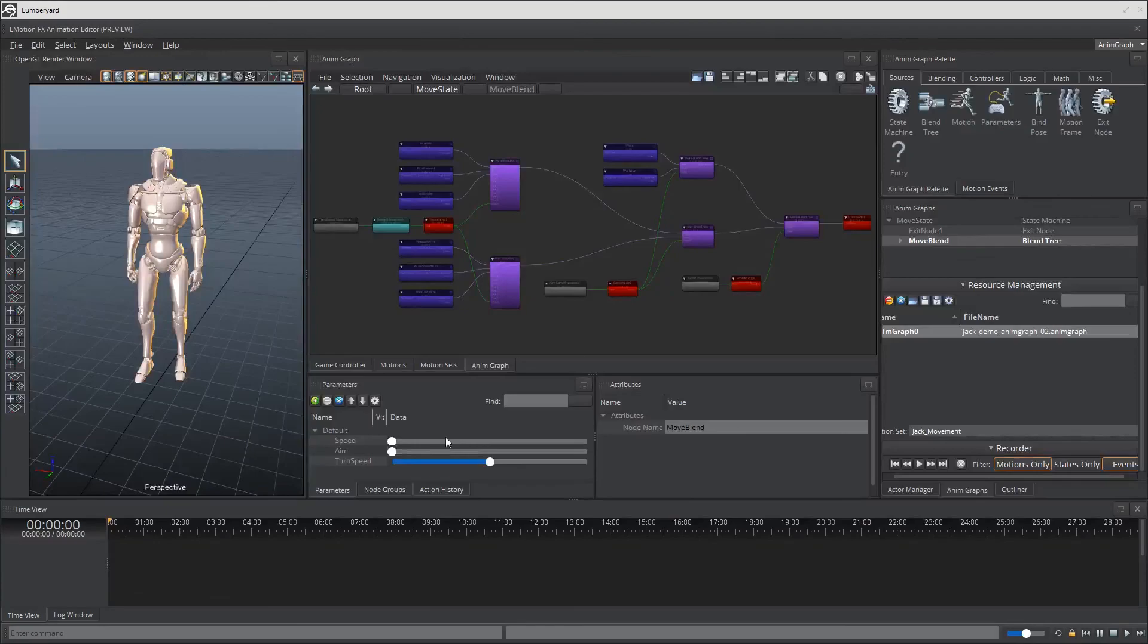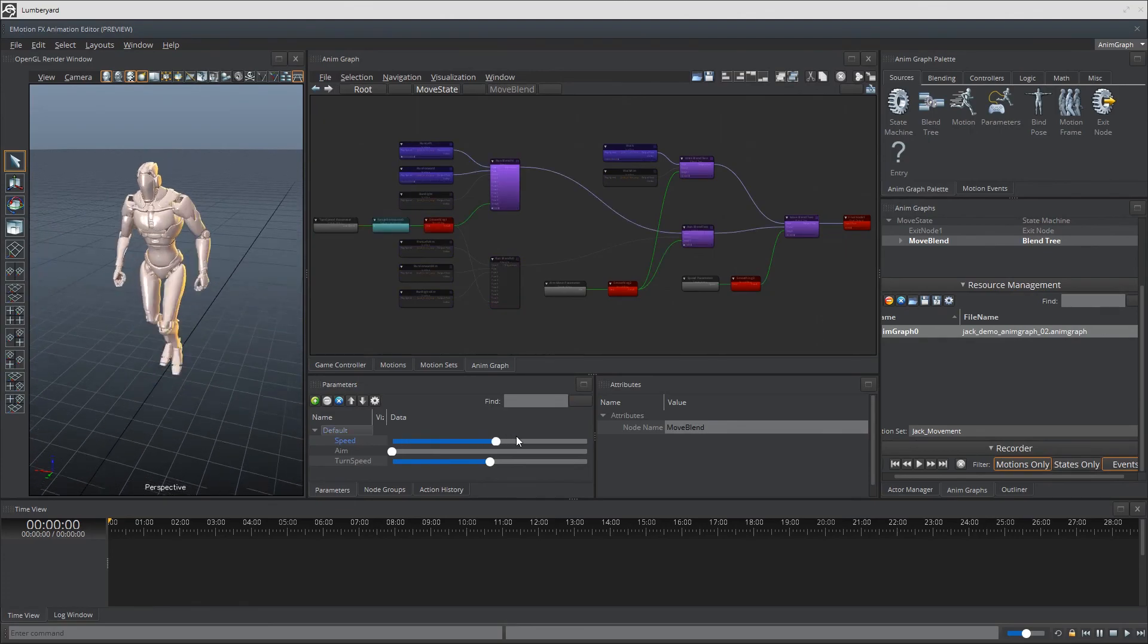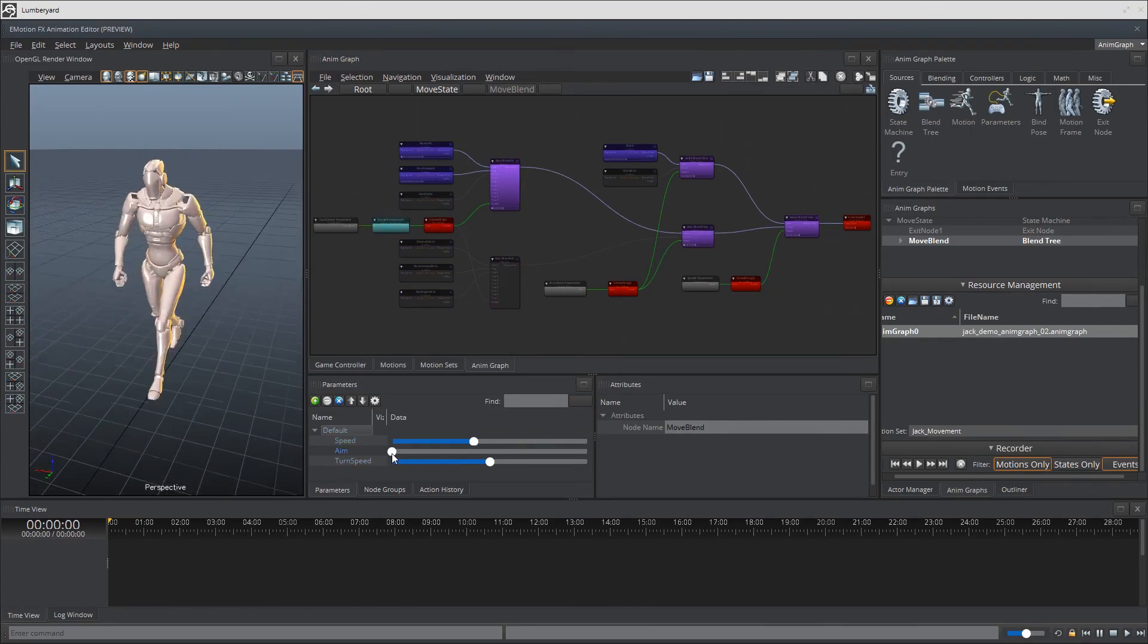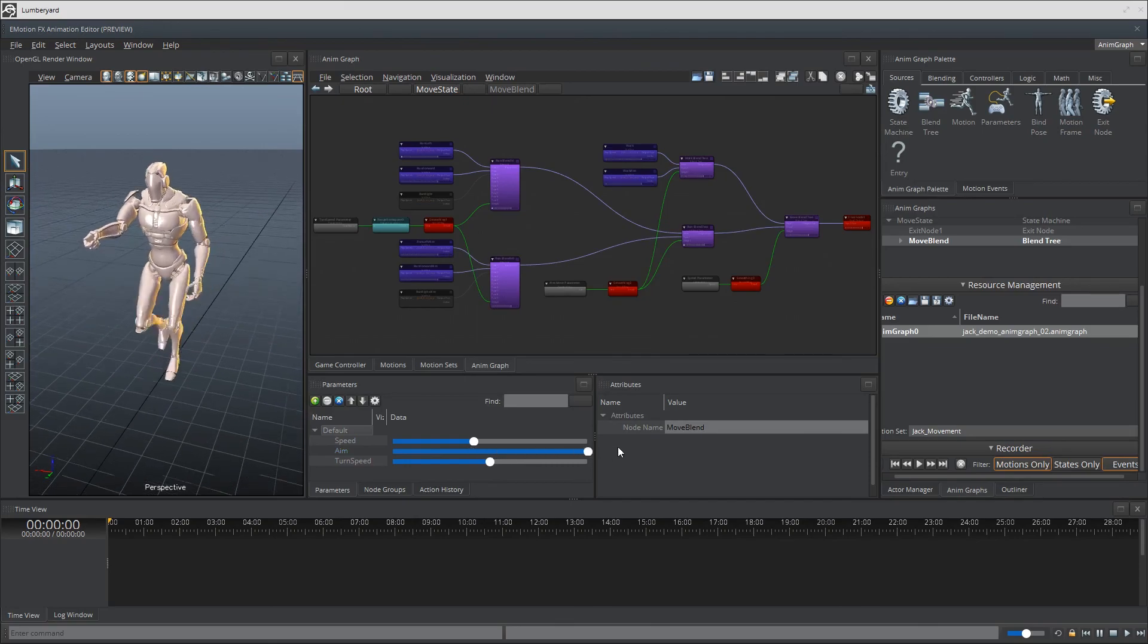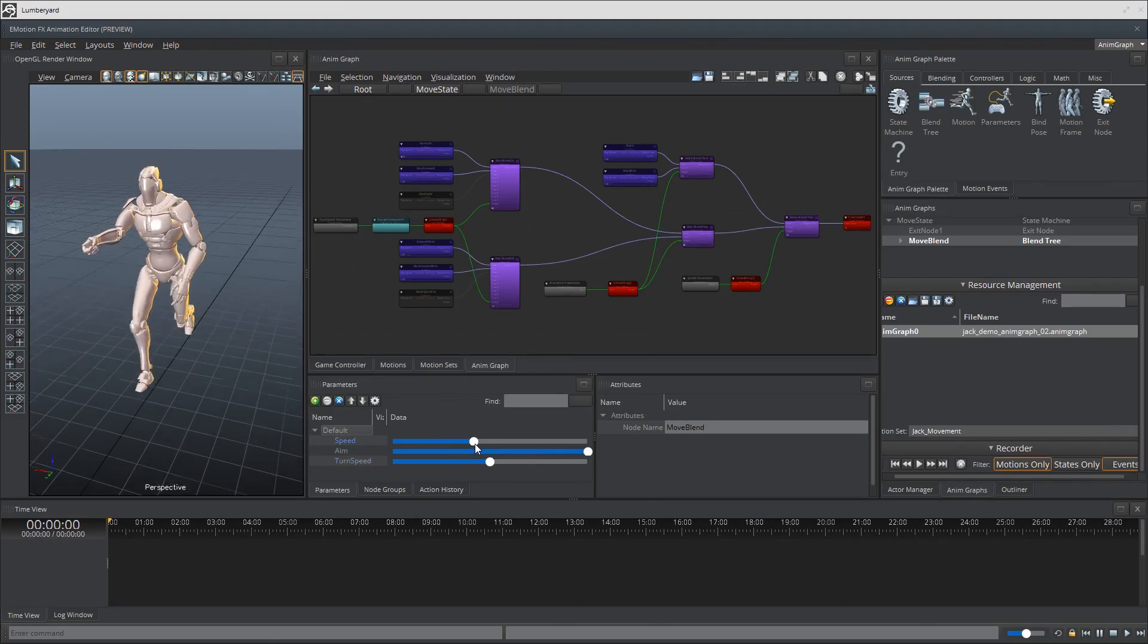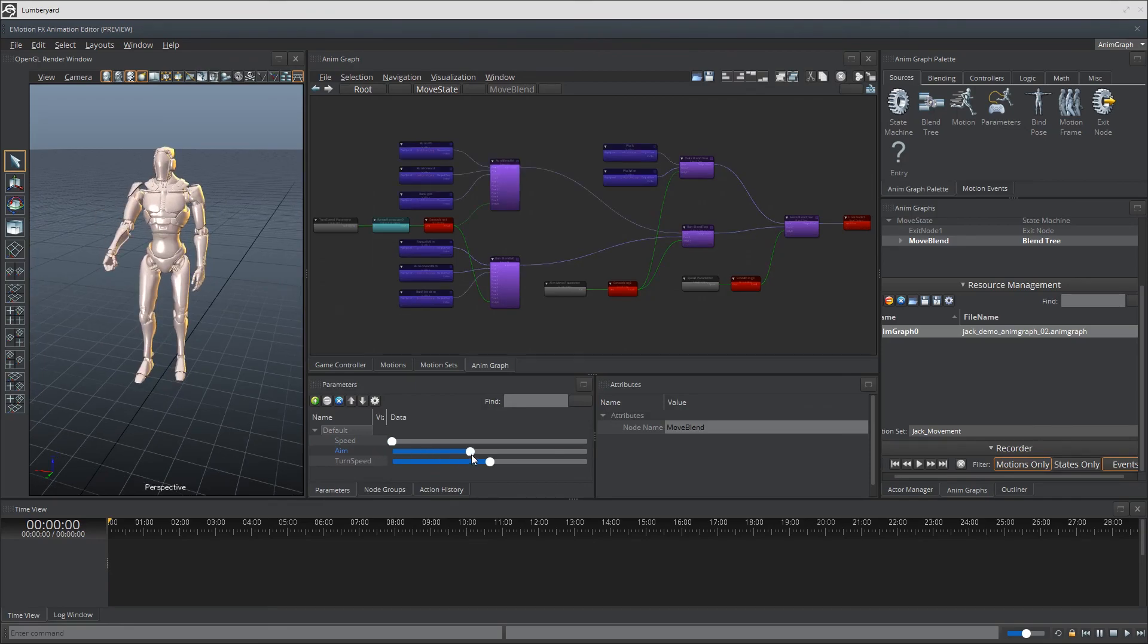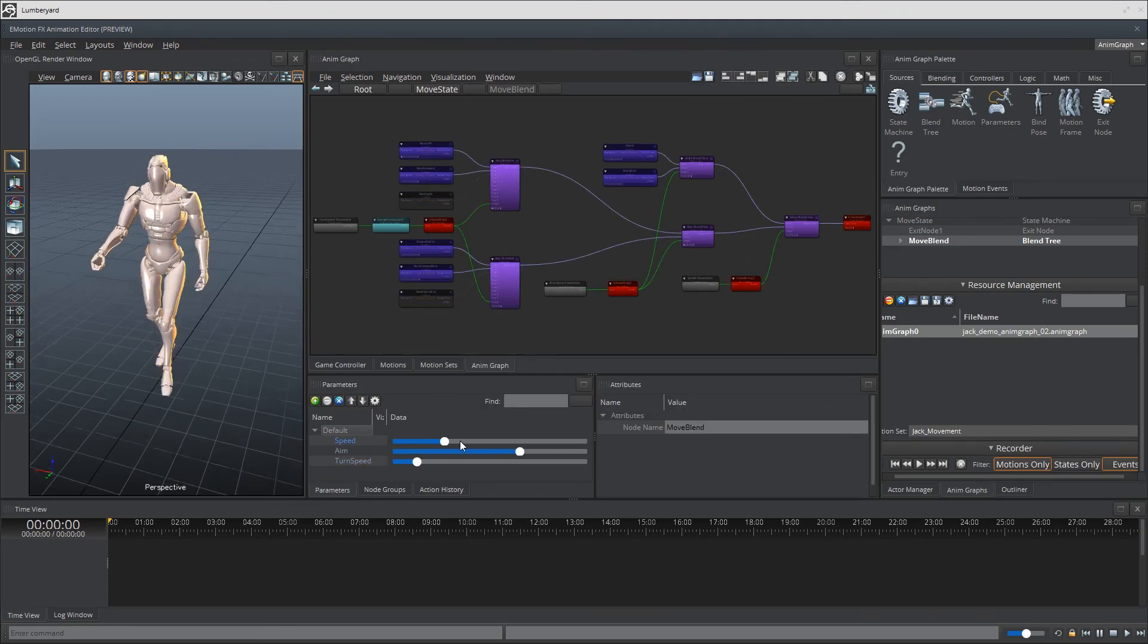With our speed value at zero, our character should be in the idle state and this can also be set by some game logic through the lua script component as well. When we move our speed slider up, increasing the value from zero, our character should enter the move state. Thus presenting the blended animations for movement and hey, look at that, it's doing exactly what we wanted.